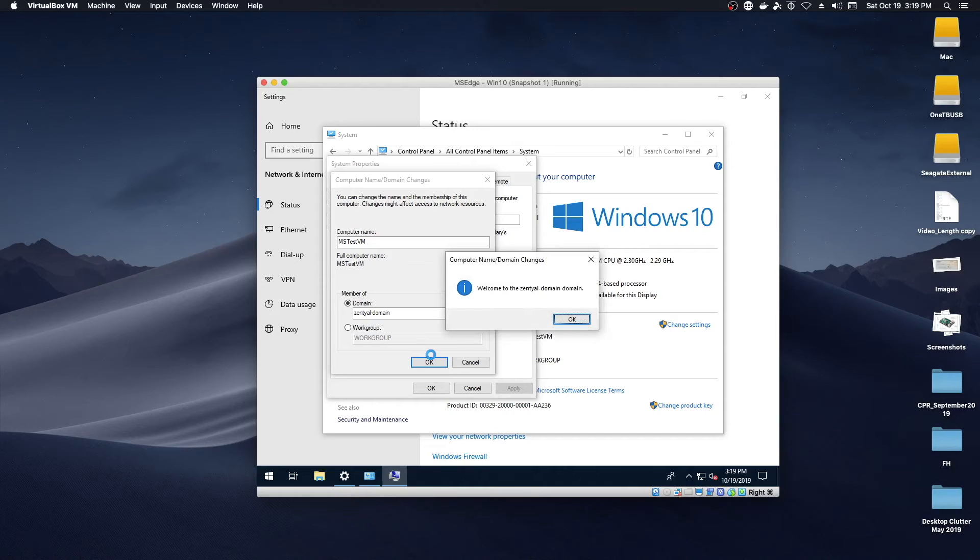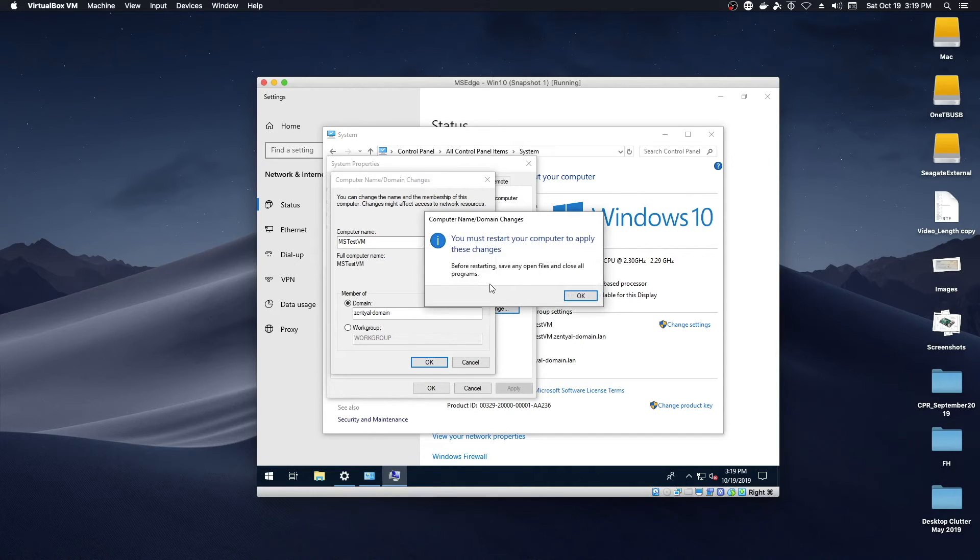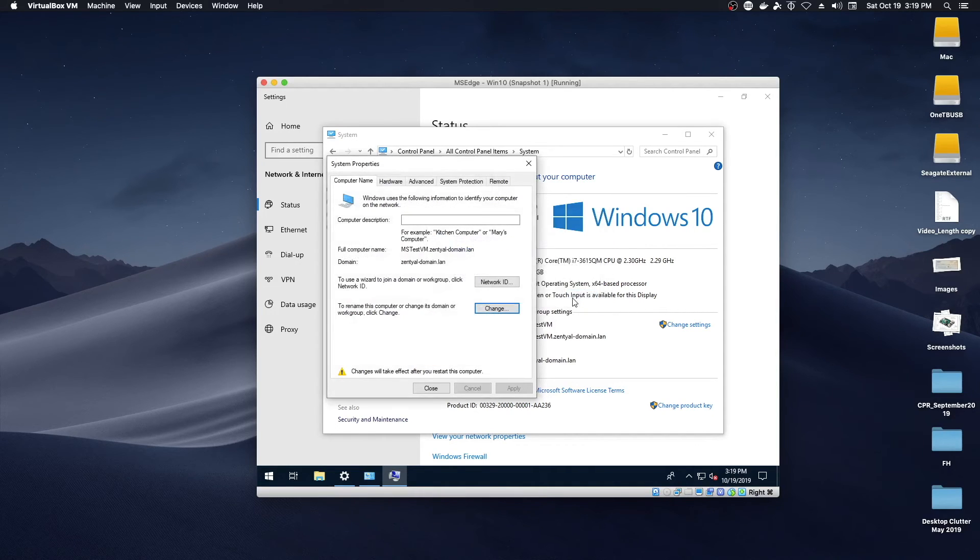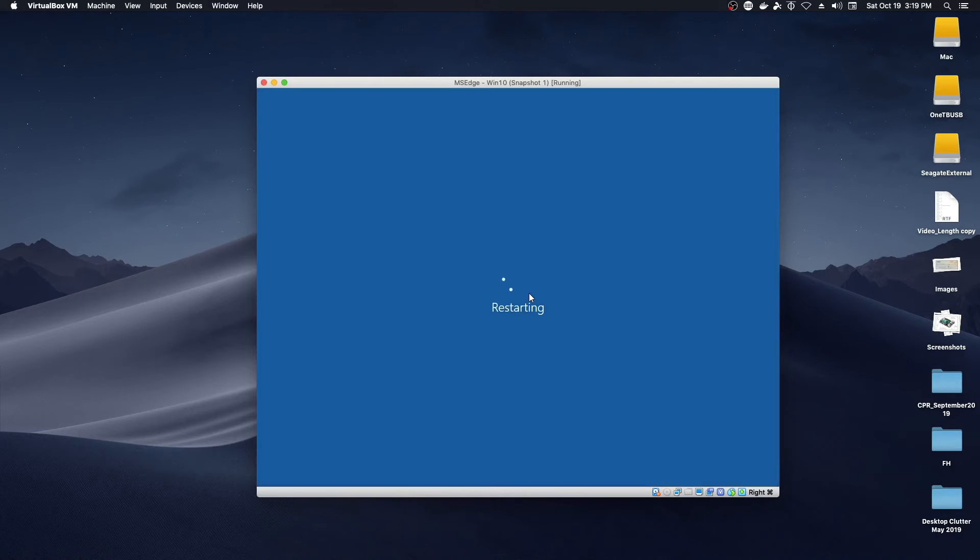Welcome to the zentyal domain domain. Okay. Must restart your computer to apply these changes. Okay. Close. Restart now. And we'll be back in just a moment.